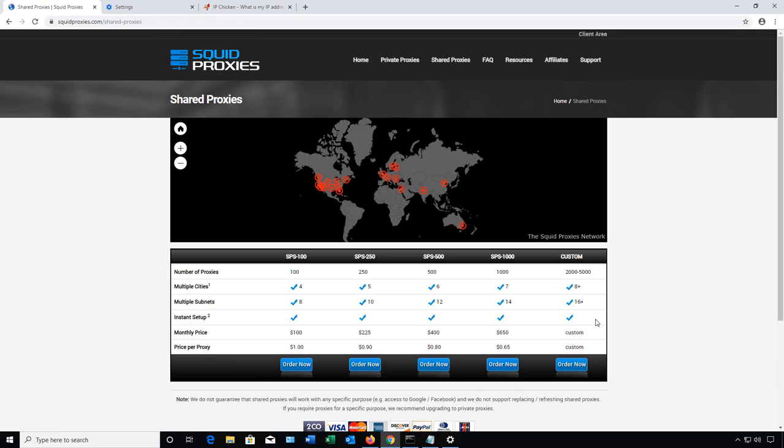So as we can see Squid Proxies is effective and can replace expensive VPN software. So check out the squidproxies.com website and don't forget to use QlikX3 as your 20% discount.